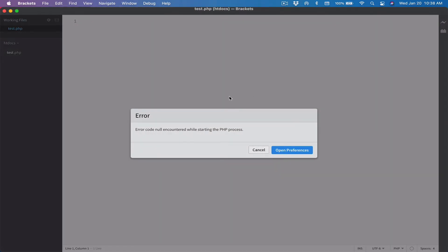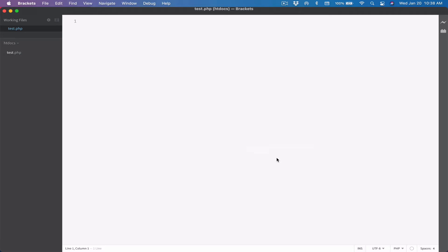File, New, and then let's save this file as test. Let's make sure we're saving it in the htdocs folder as test.php. Make sure the extension is .php and then hit save. Don't worry about this error message. I know why I'm getting it. You most likely won't get it, so don't worry. It's just me, and it's not a problem. The file is here. We've saved it. Test.php.